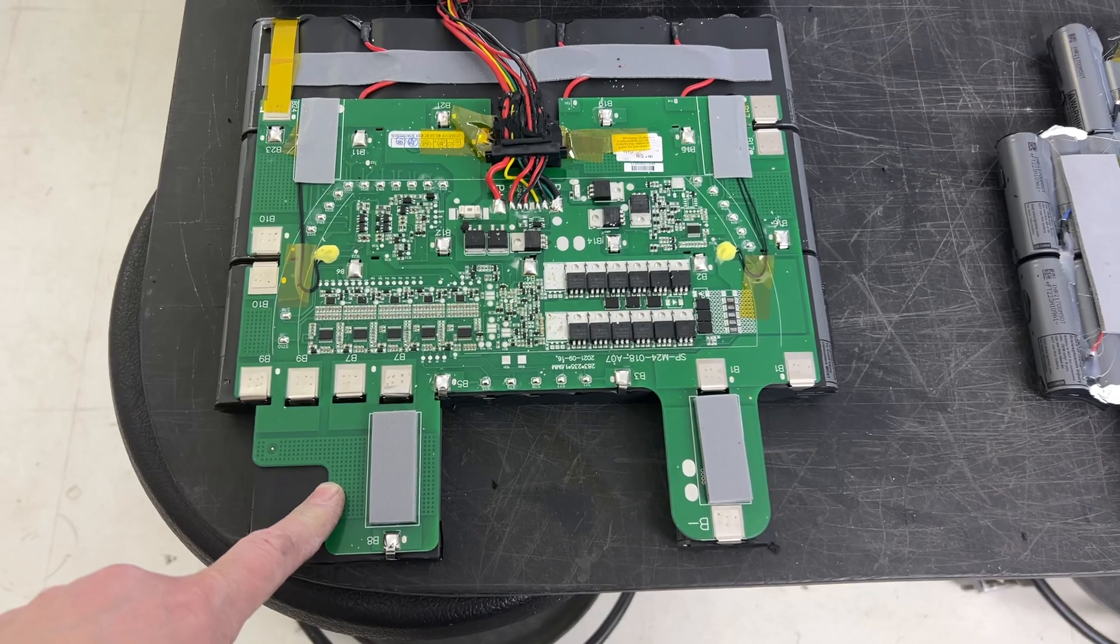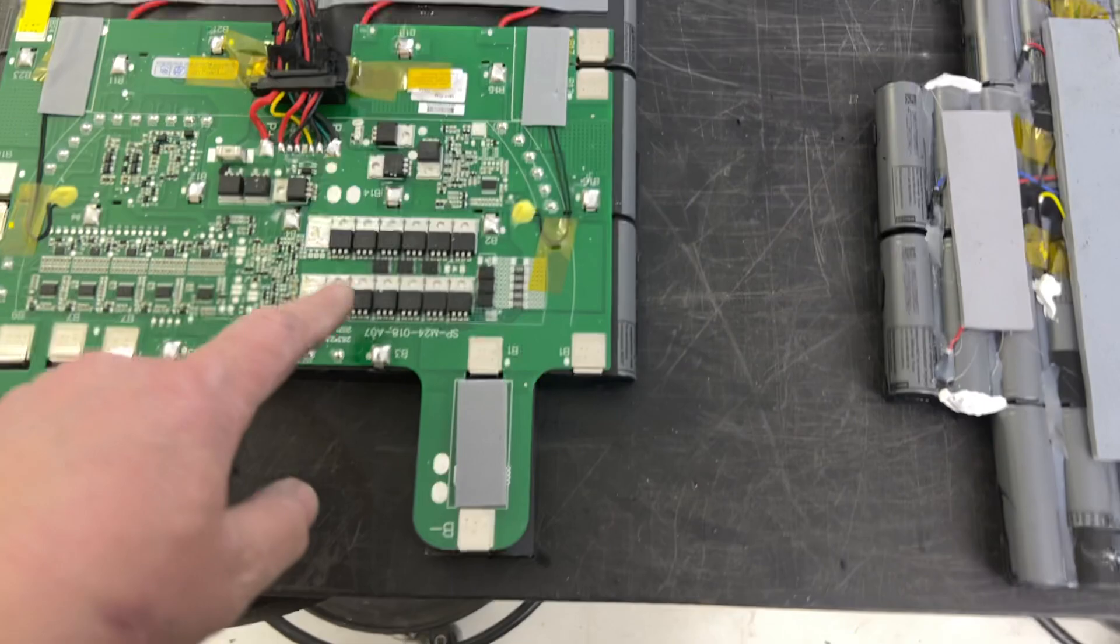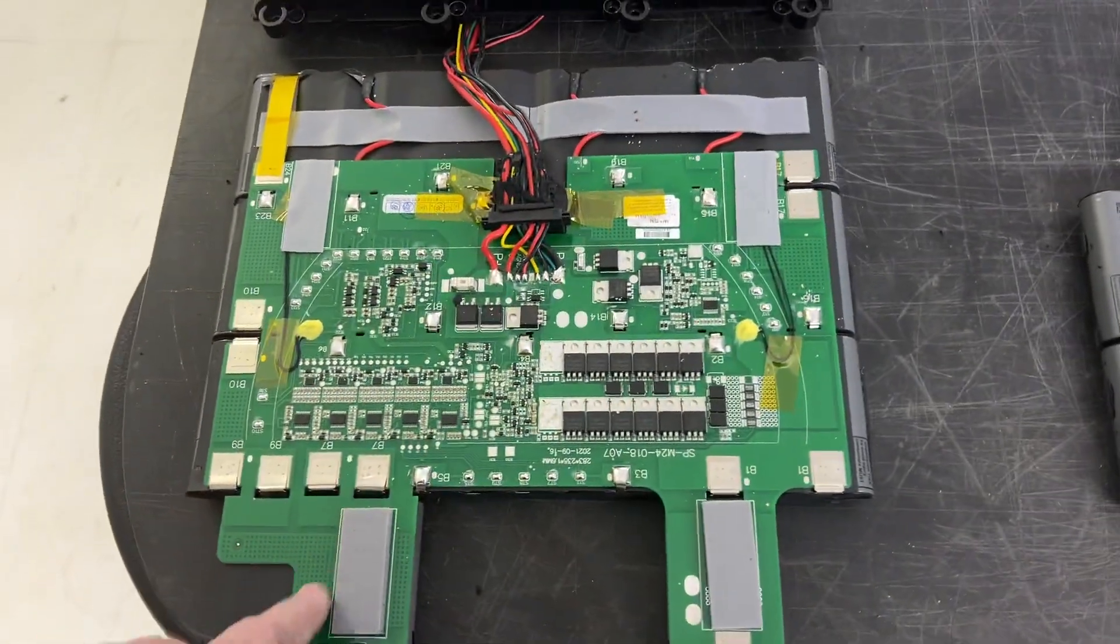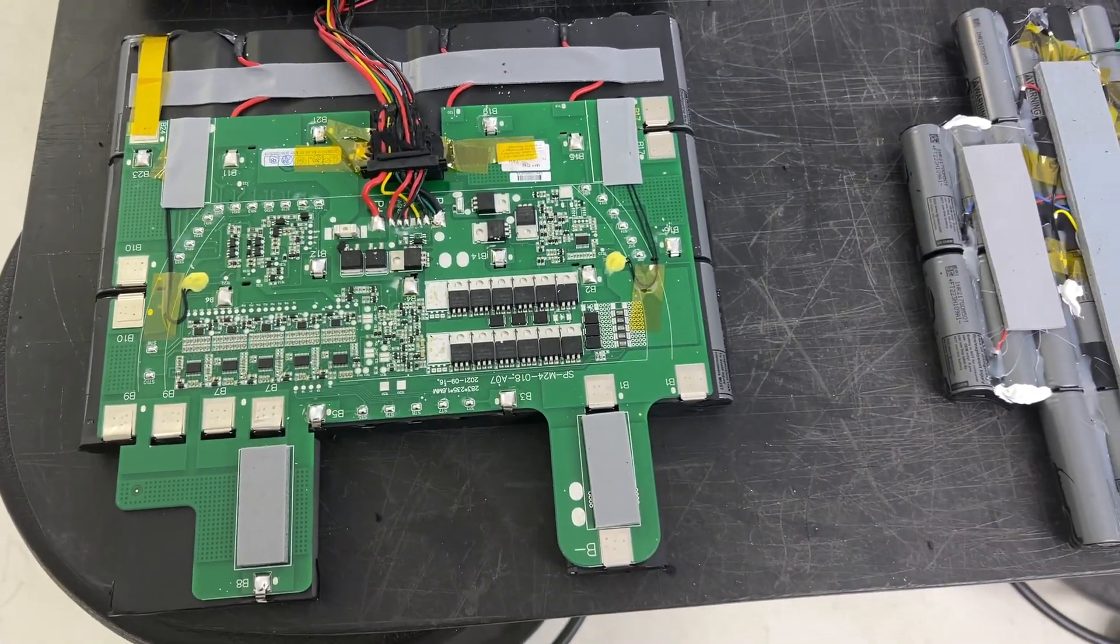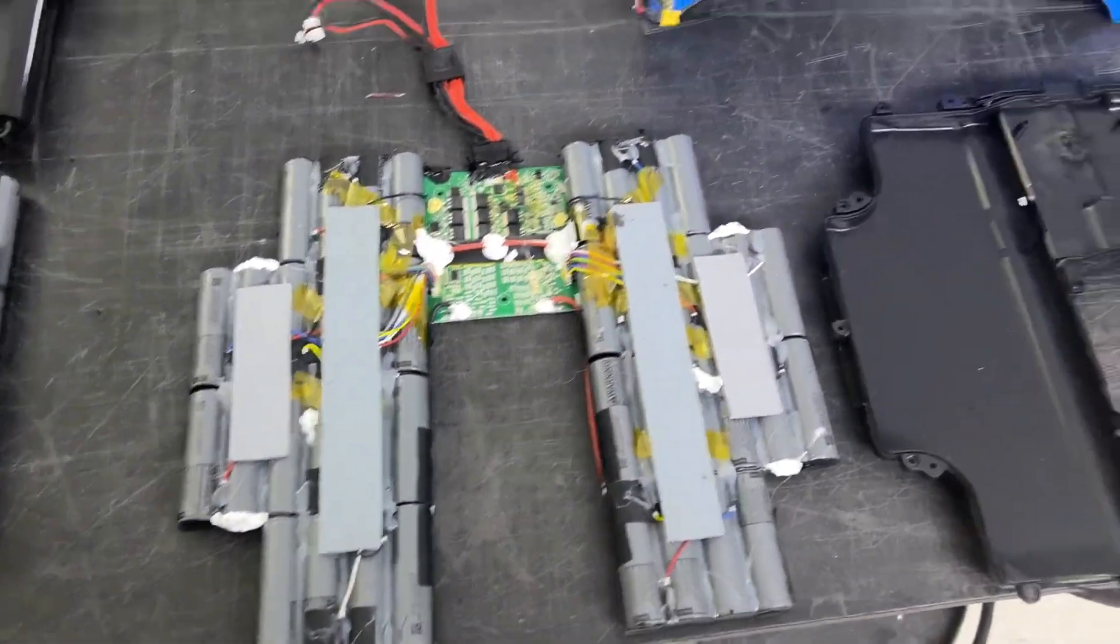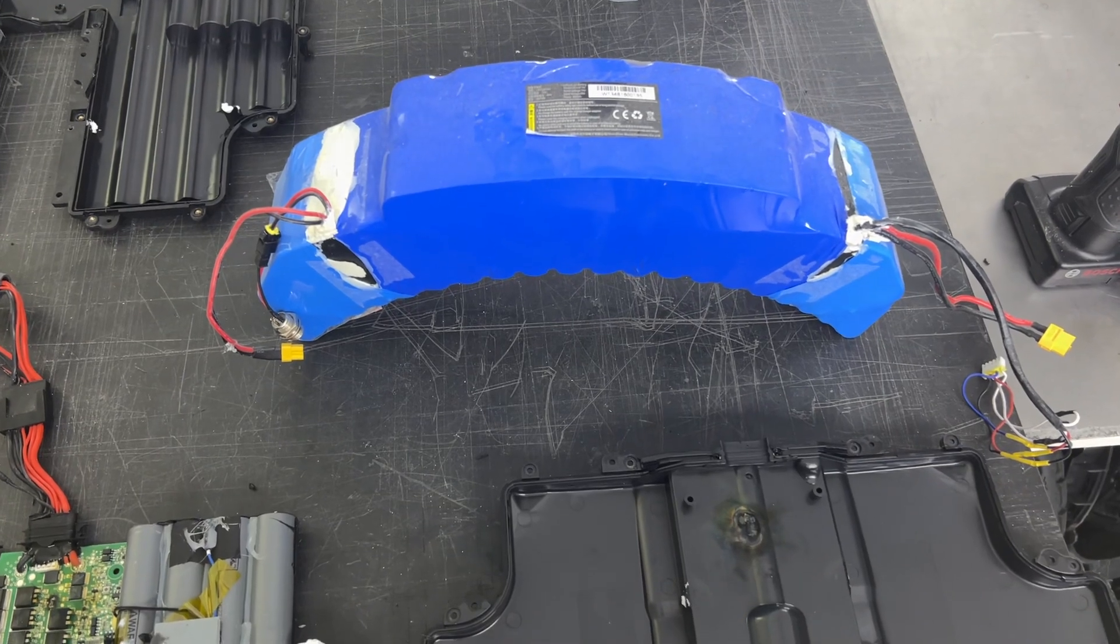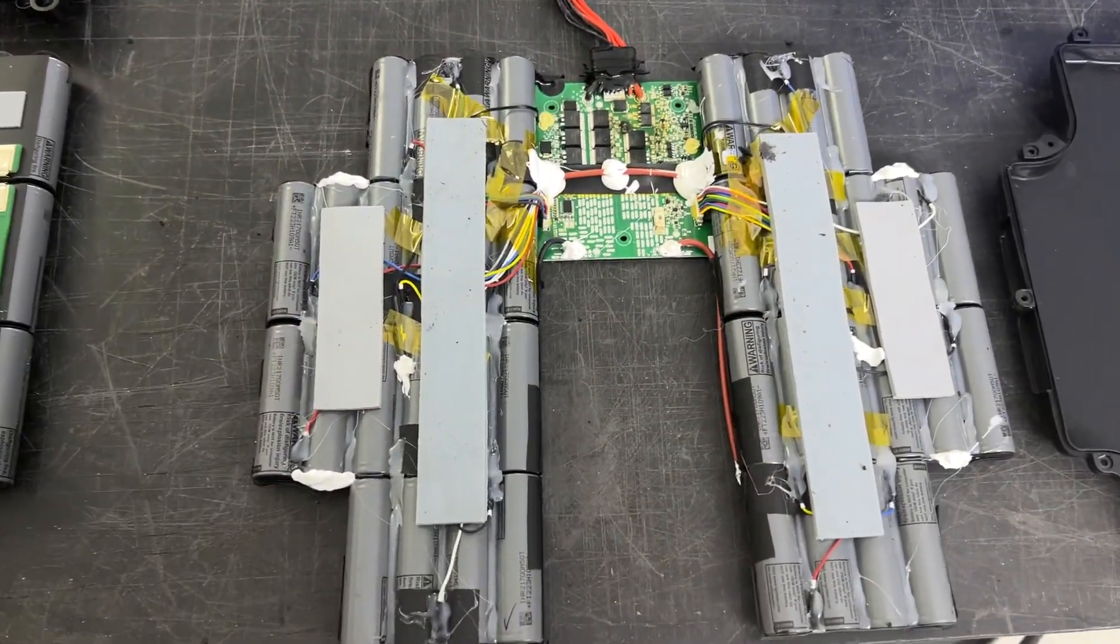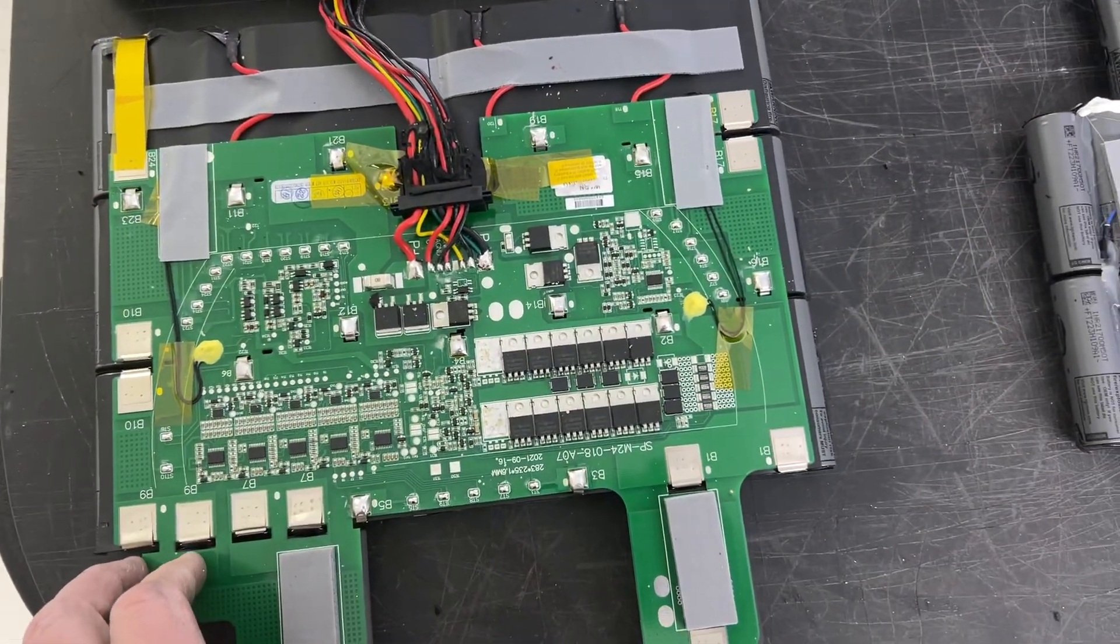Huge BMS, beefy contacts, MOSFETs and so on. So InMotion engineers working hard, you can say it's pretty impressive development of BMS.